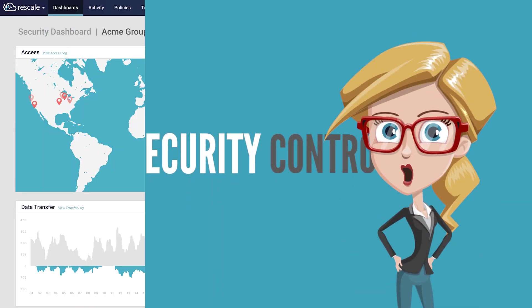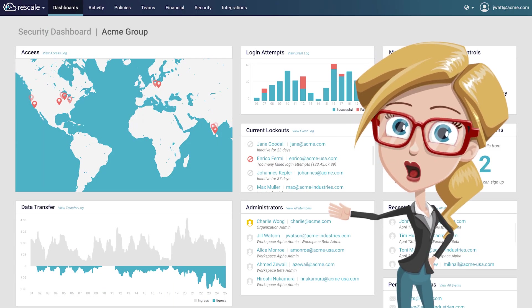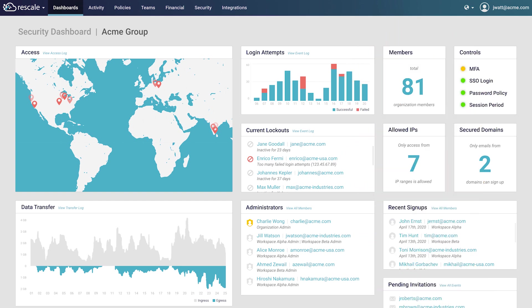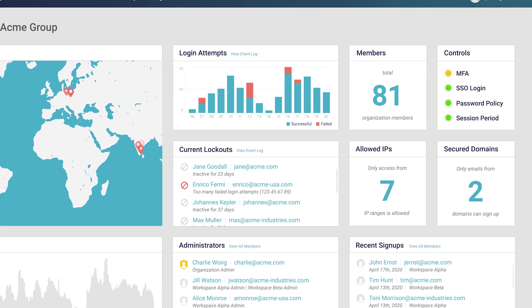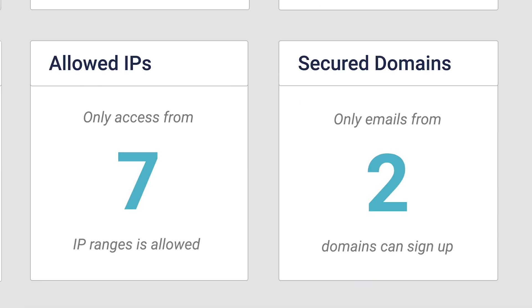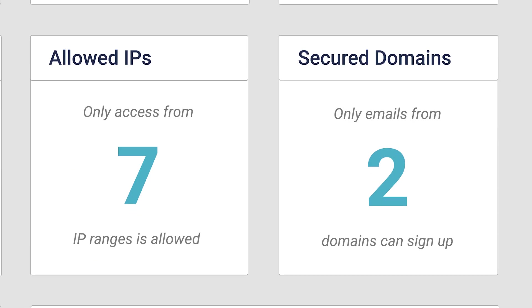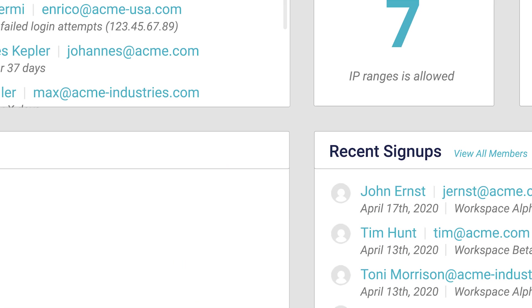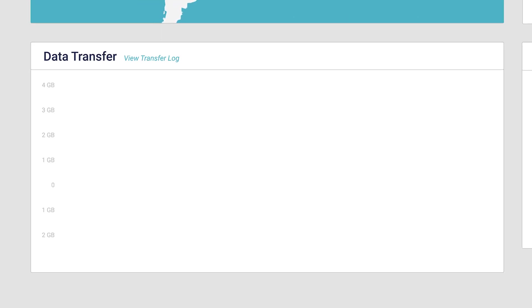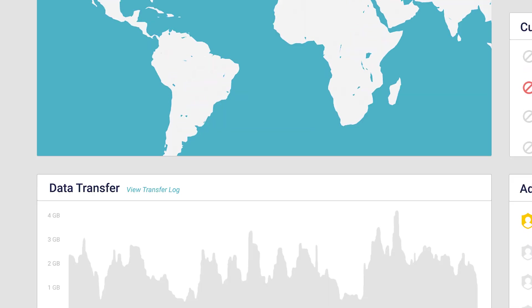And then there's security. In a dynamic cloud environment, security is critical. With Rescale Insight, you can define enterprise-wide policies for passwords, single sign-on, and multi-factor authentication. You can restrict access to whitelisted domains and locations, assign administrators to various groups, and get a bird's-eye view of user activities, including data ingress and egress, and location.